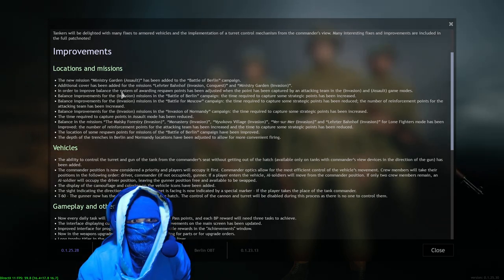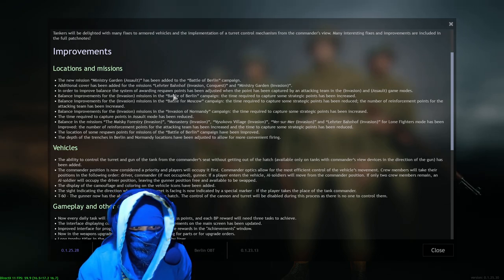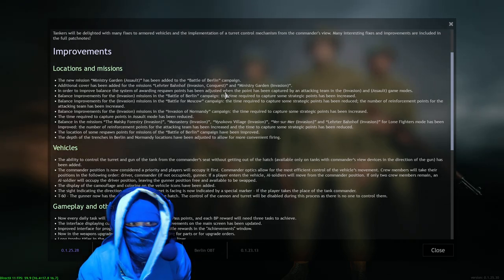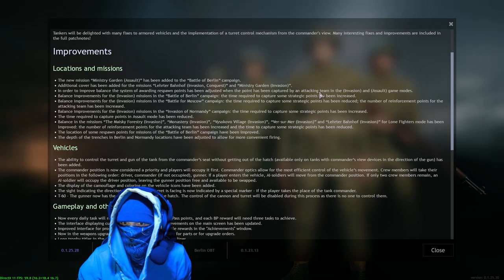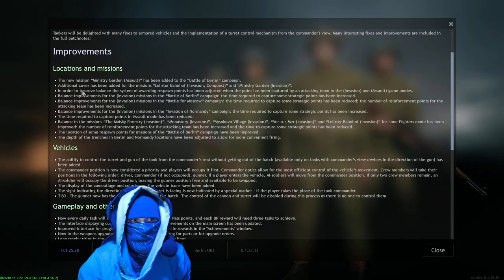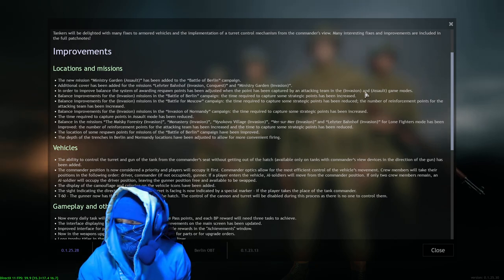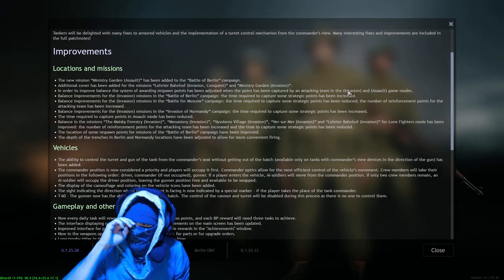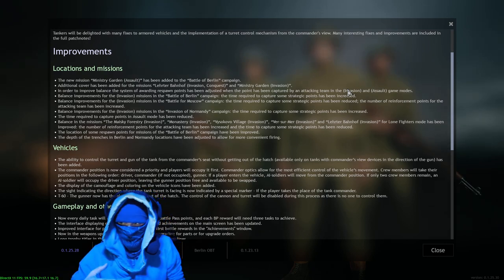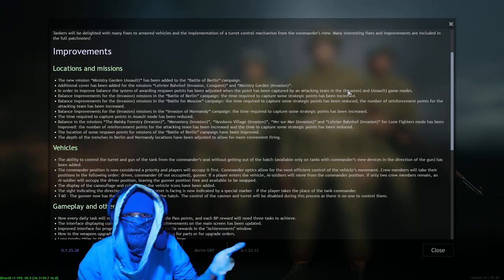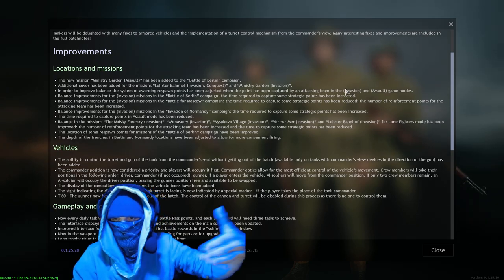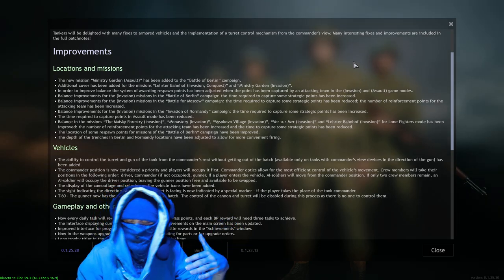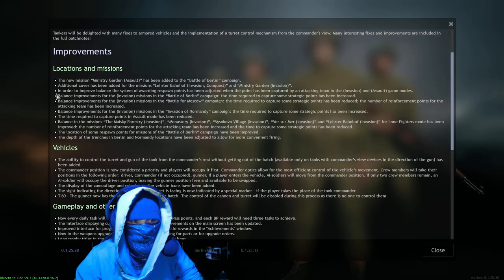In order to improve balance, the system of awarding respawn points has been adjusted. Oh, when the point has been captured by an attacking team in the invasion assault game modes. I'm not sure exactly what that means, but any adjustment is welcome because, again, the game is learning, applying those lessons to future updates or to your future performance.